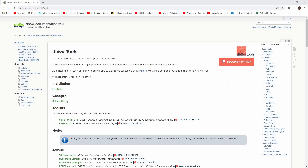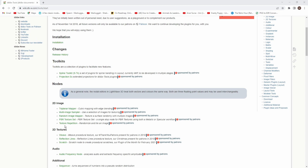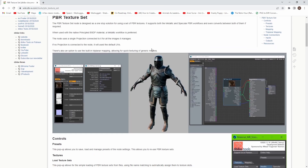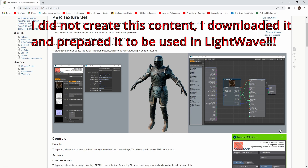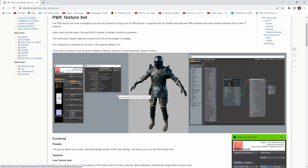Hello everyone and welcome to another tutorial. Today I'm going to talk about DBNW tools, which is something you can get if you become a patron, so check that out. I'm going to talk about the PBR texture set node, and I'm actually going to use this particular content because I created it while testing this tool — it really speeds up the workflow if you are using the PBR workflow.